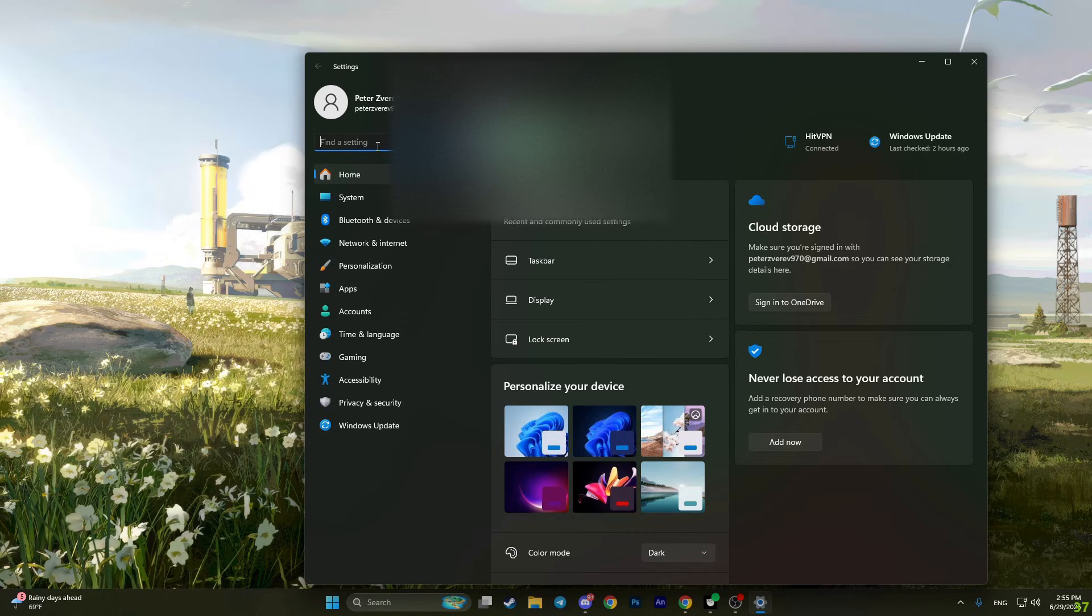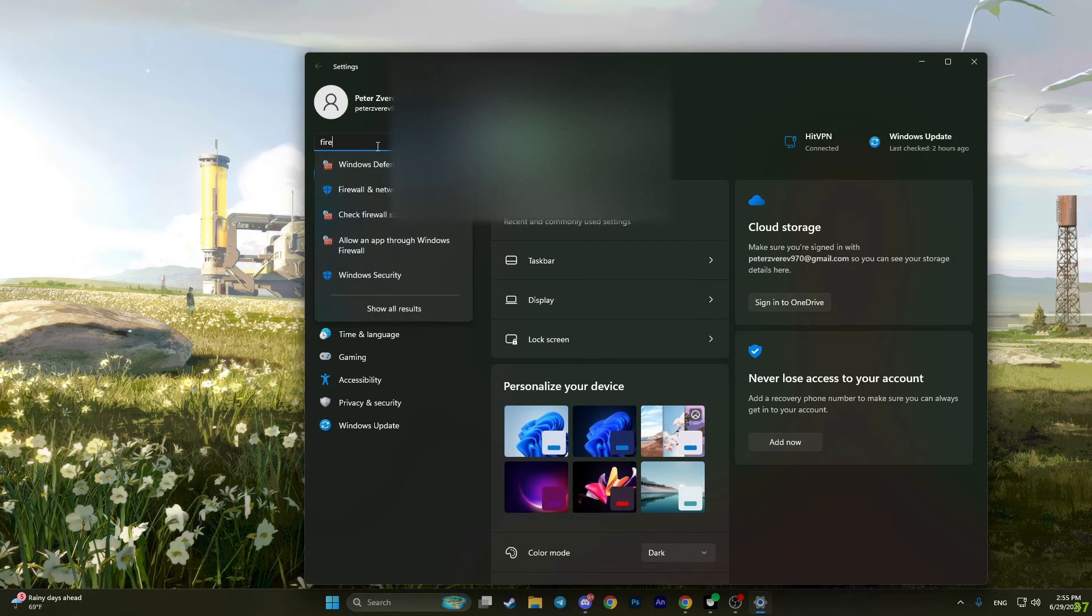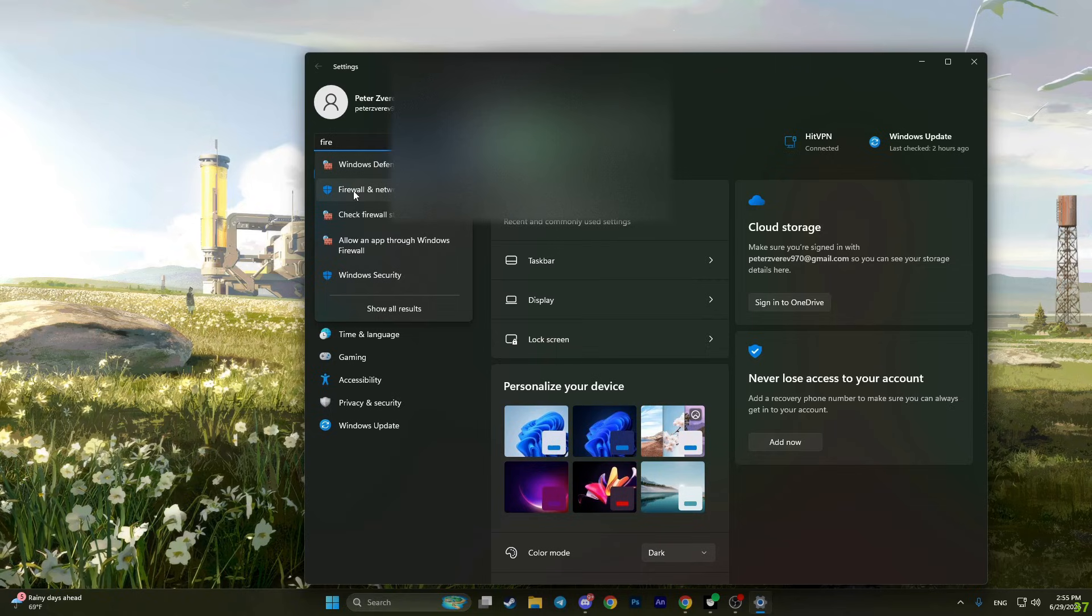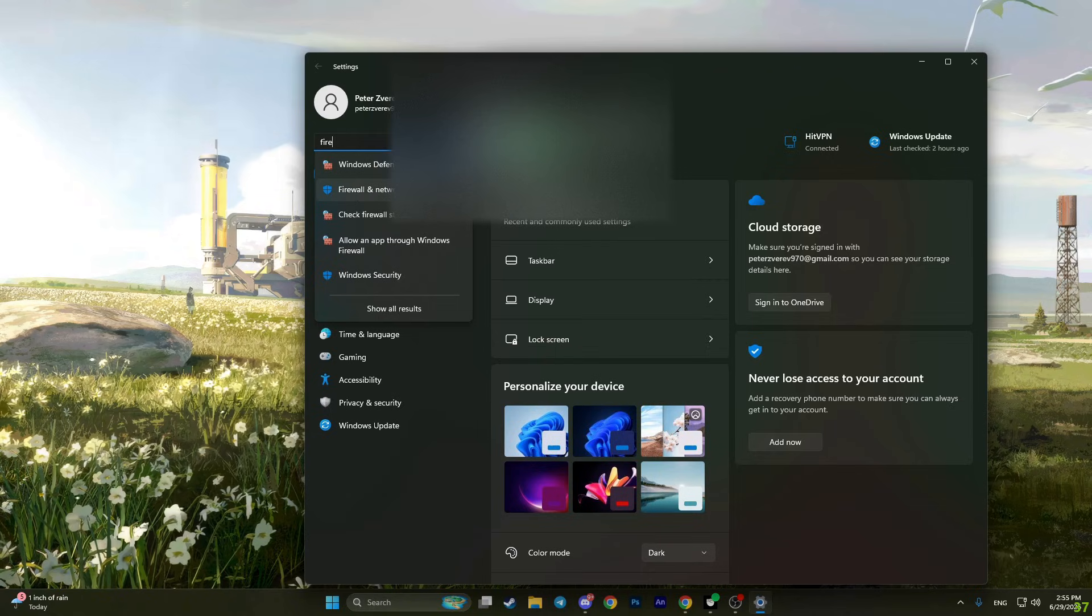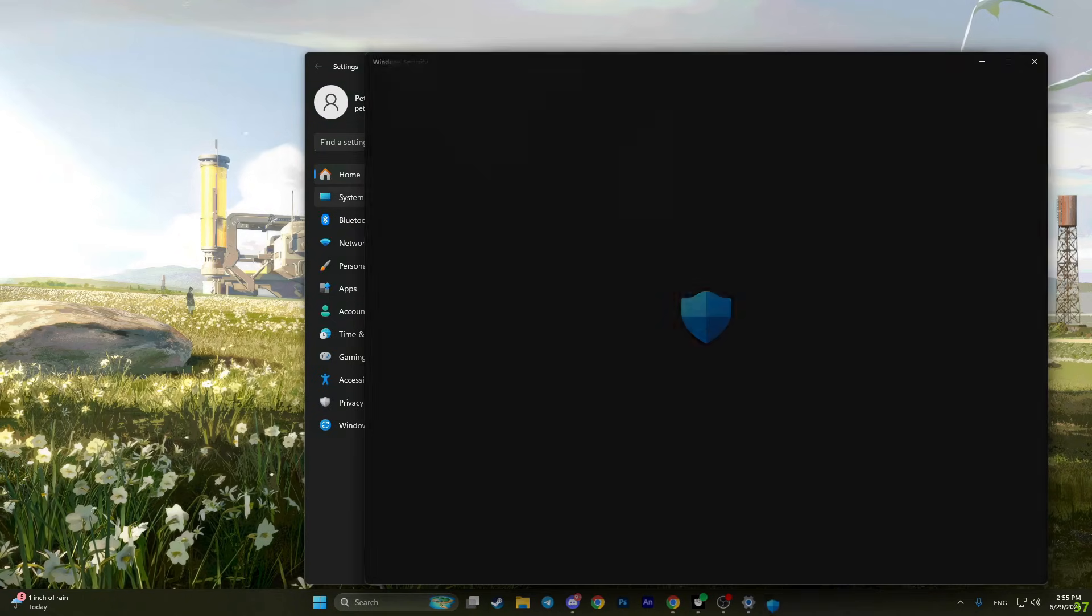Now find firewall by typing in the search, and you will see firewall and network protection. Click on it.